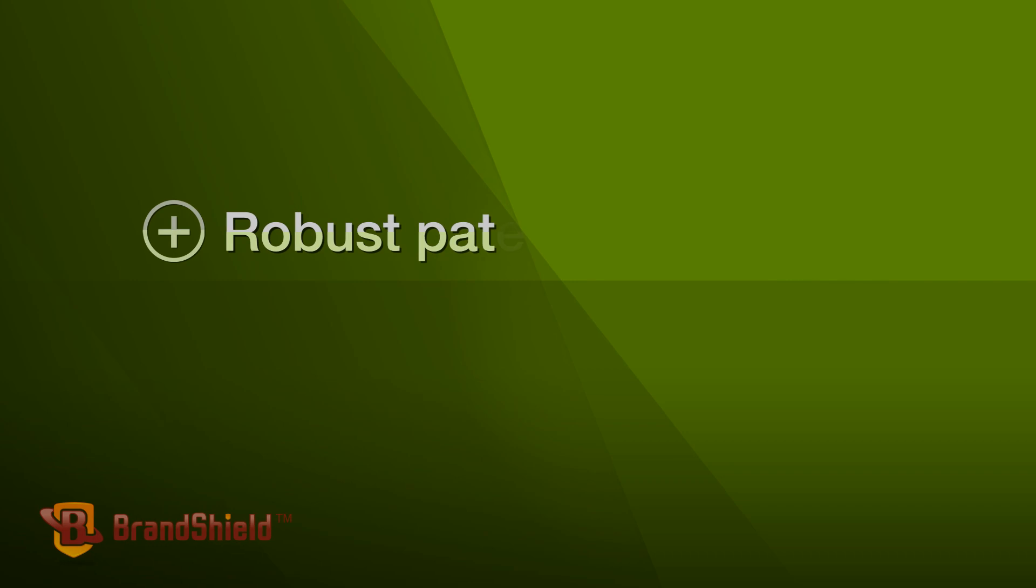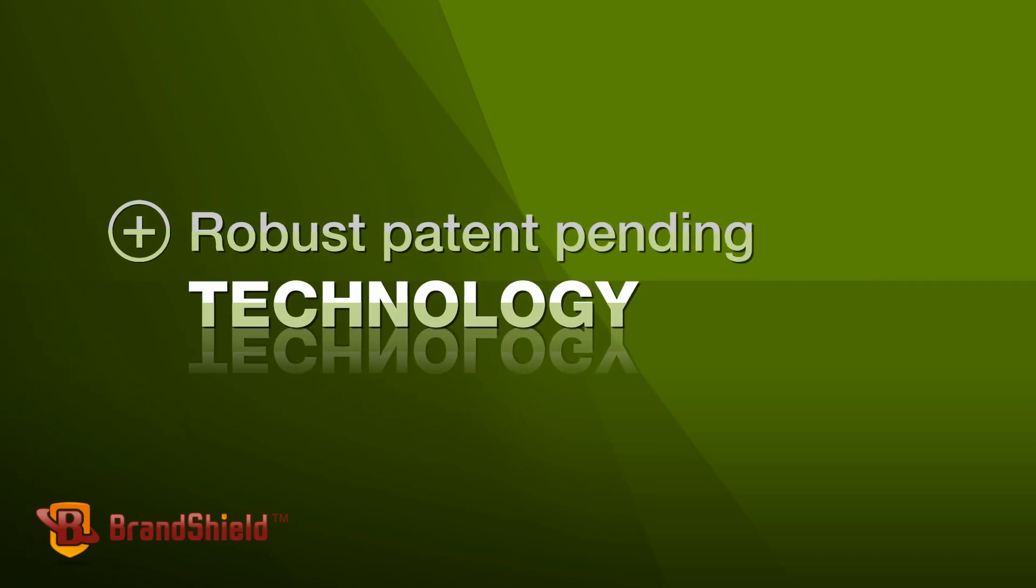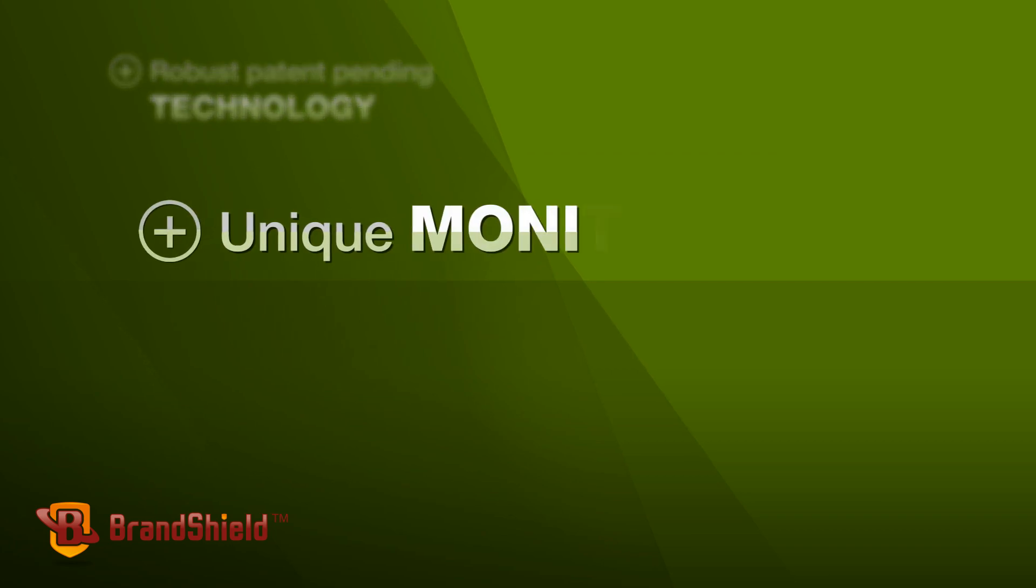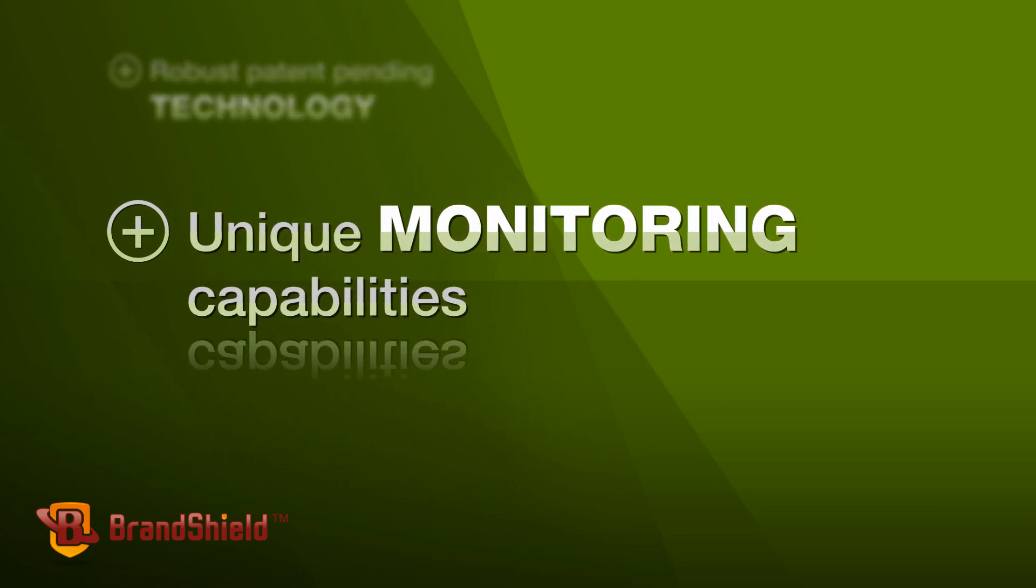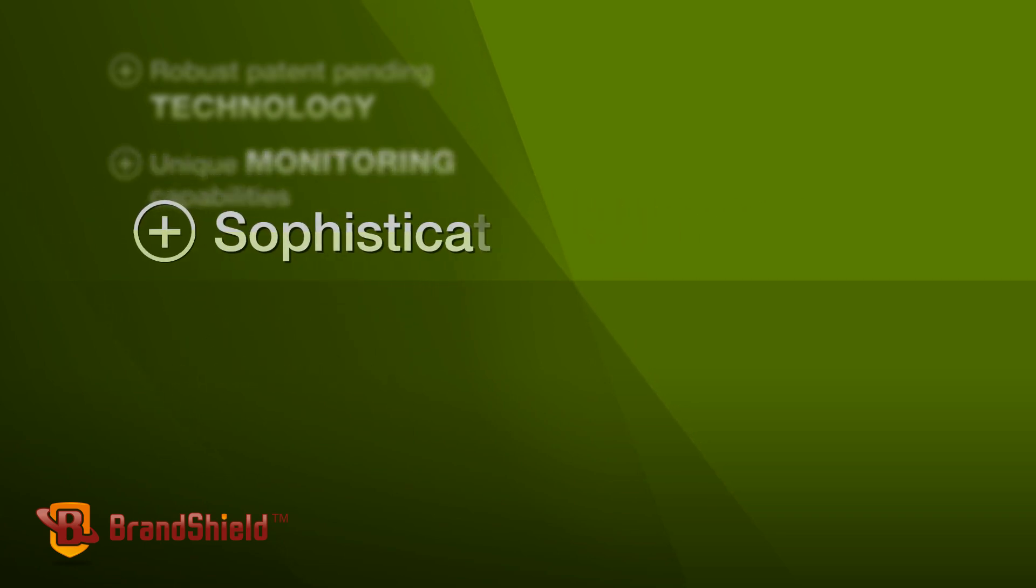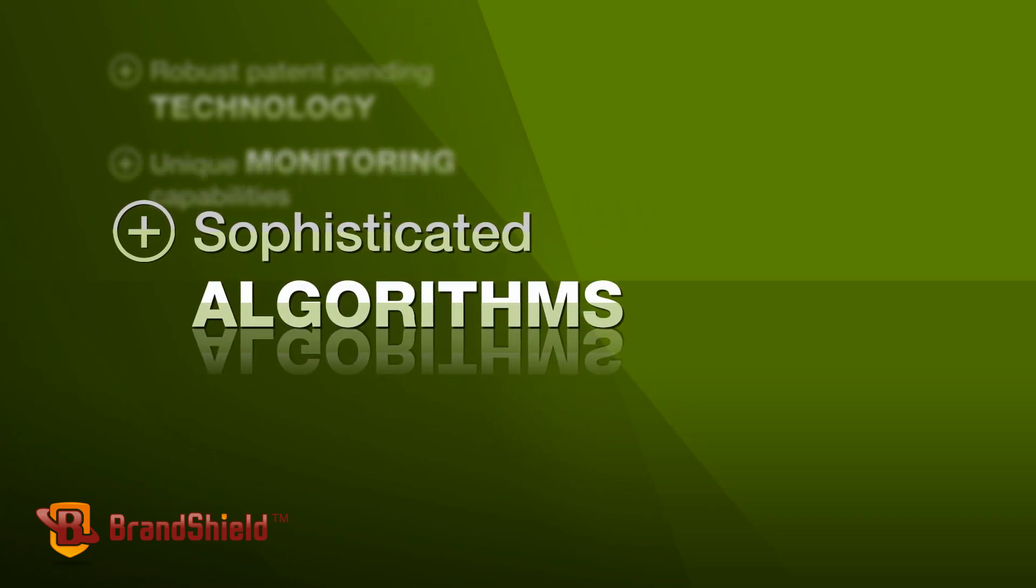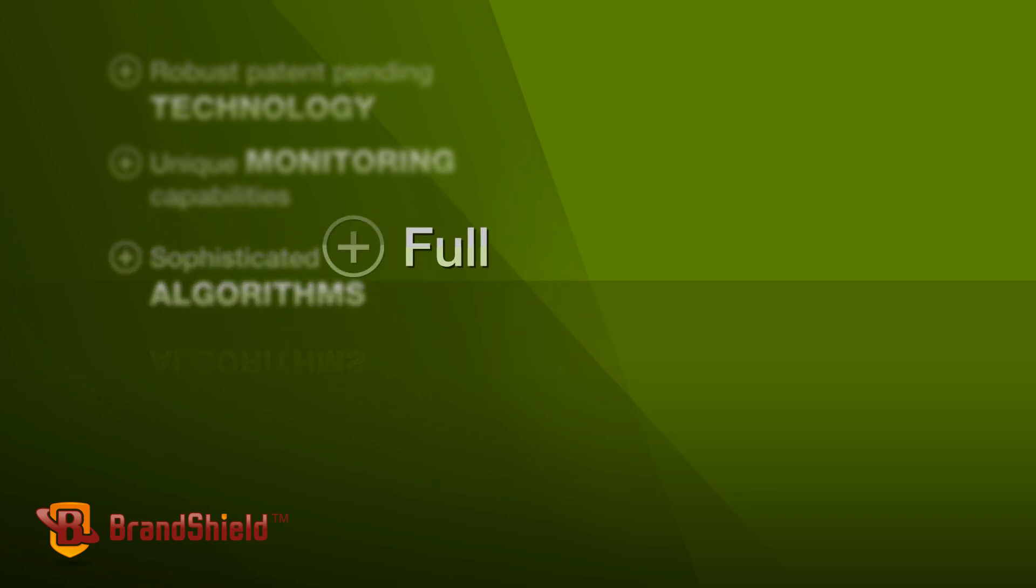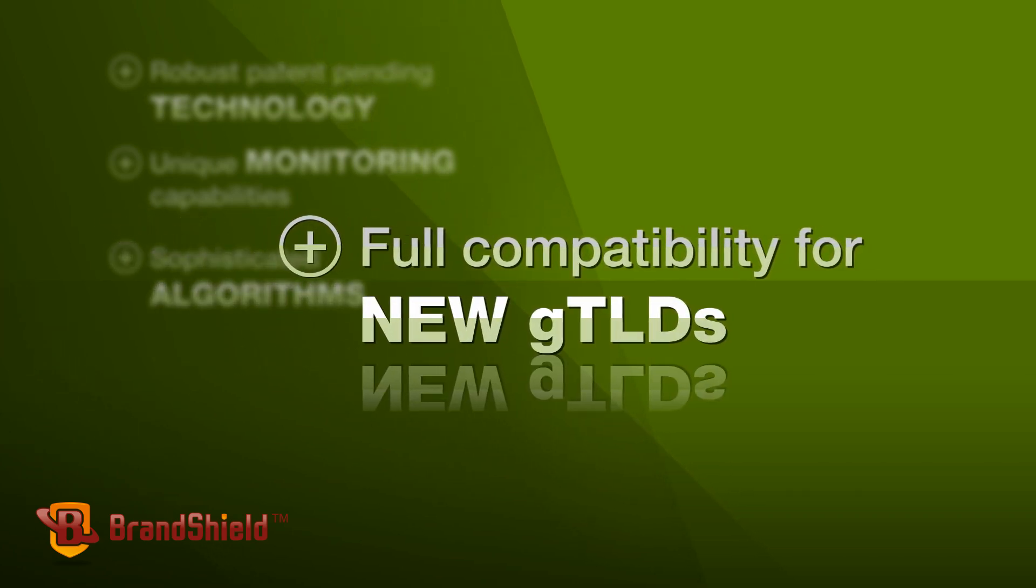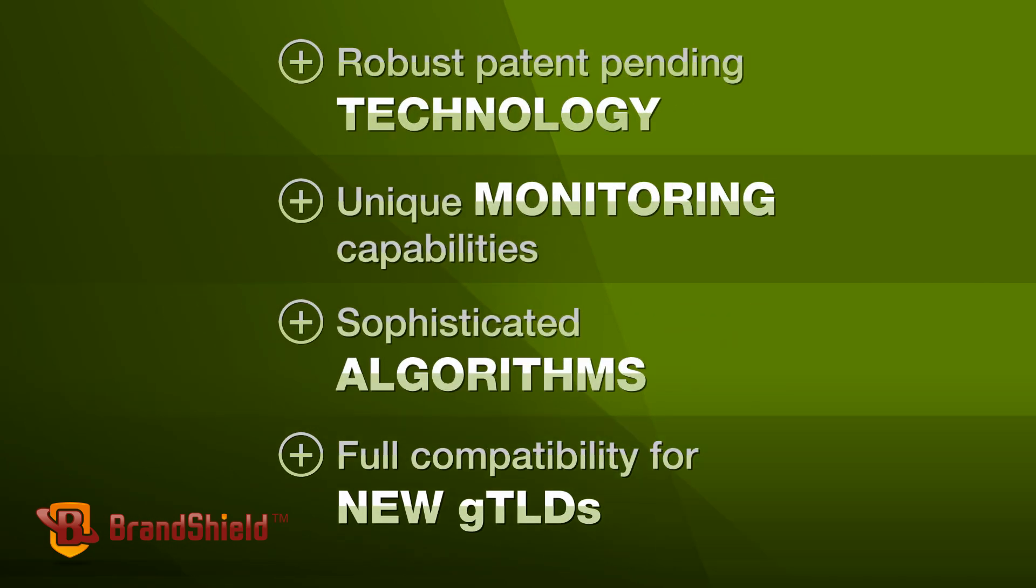Featuring robust patent-pending technology, unique monitoring capabilities, sophisticated algorithms, and full compatibility for new GTLDs that will dramatically improve your digital brand protection.